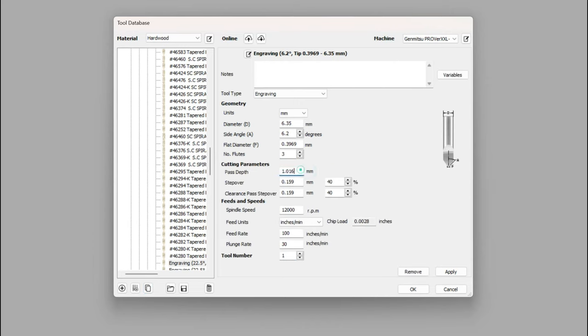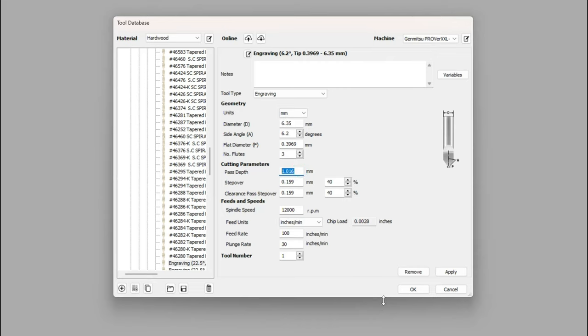For my cutting parameters, I like to set the parameters to something around three millimeters of depth. I leave the step over and the clearance the same.